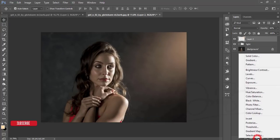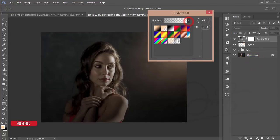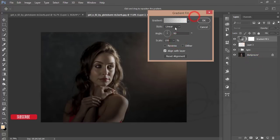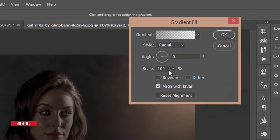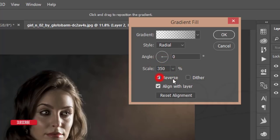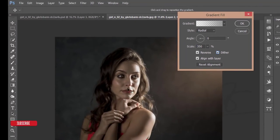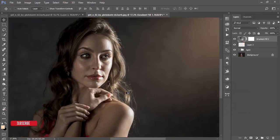Select an Adjustment Layer and go to Gradient. From the gradient palette, choose your gradient. Set the style to Radial, angle to 0 degrees, scale to 350, and enable Reverse and Dither. Apply the gradient and hit OK — you'll get this effect on the photo.